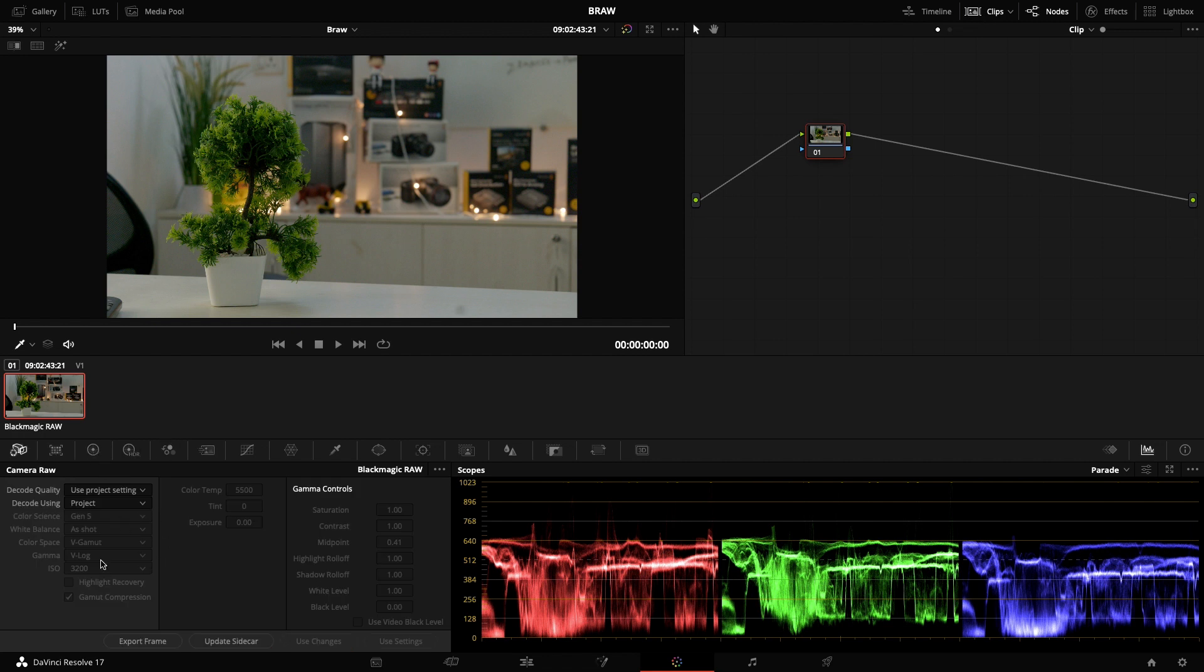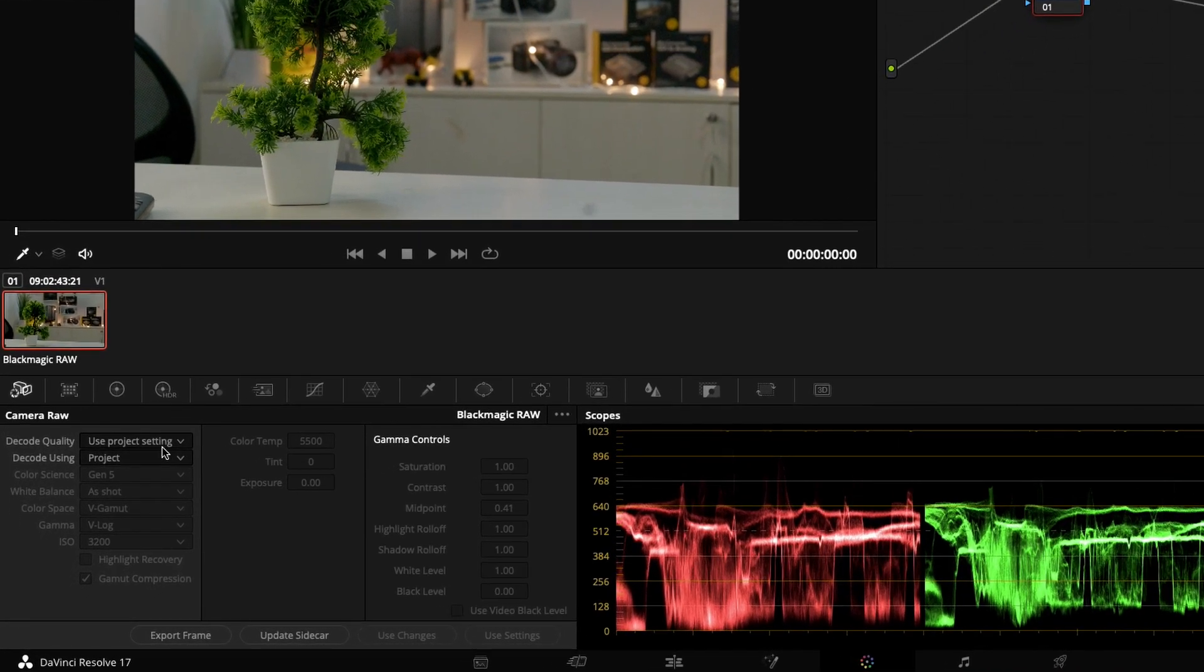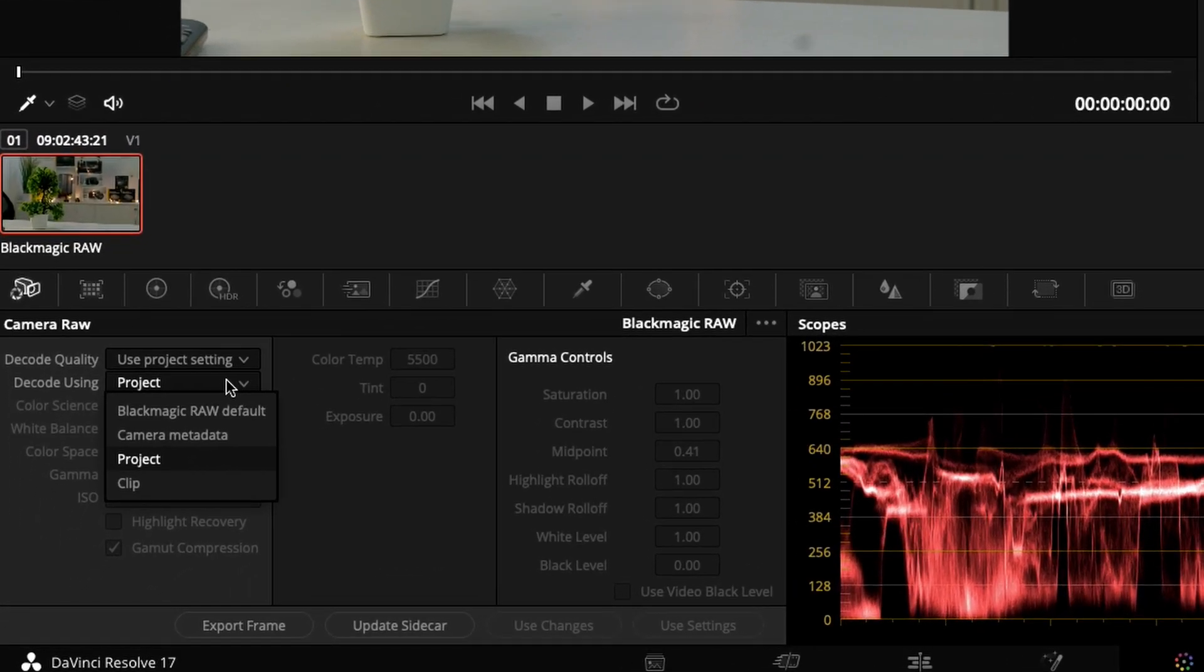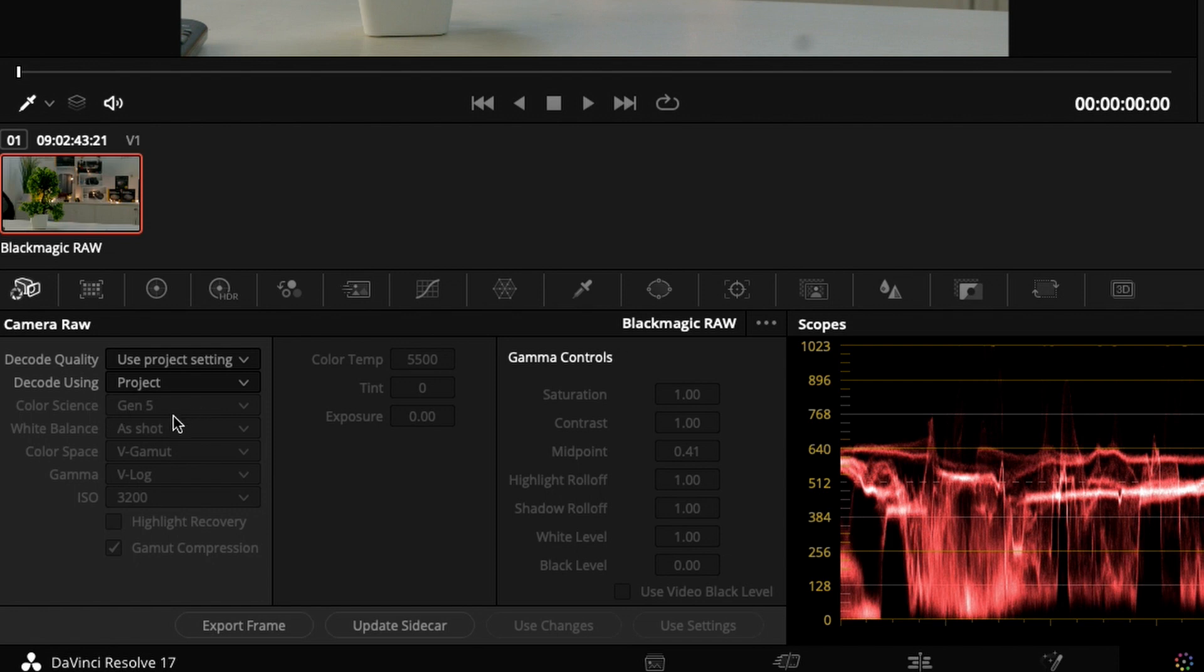It is automatically decoded using the project settings. The color science is Gen 5, white balance color space - you can see it's V-Gamut and V-Log since we know it has been shot in Panasonic S5. It's automatically detected.